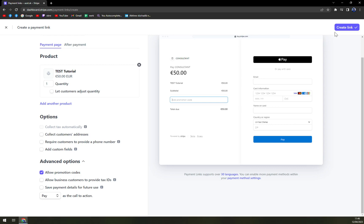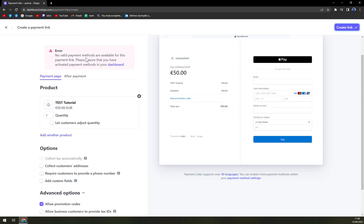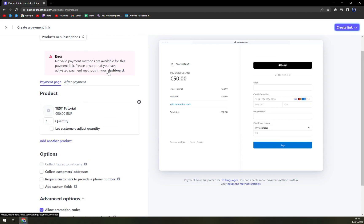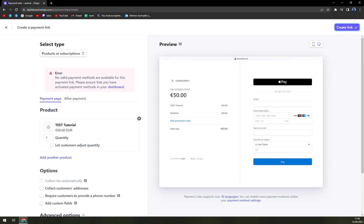And that's about it. Once we are done, we can just create the link with the valid payment methods for this payment. Once you create the link, you can just send it to customers with the amount they have to pay. Thanks for watching and see you in the next one.